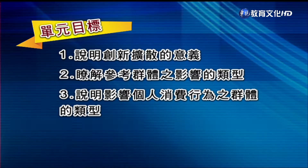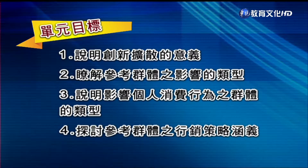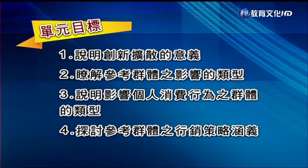各位同学大家好，欢迎收看消费者行为第十四讲。我们今天的题目是创新扩散跟参考群体。在这个单元之下我们有四个目标：第一个是说明创新扩散的意思；第二个是了解参考群体对创新扩散的影响及类型；第三个是说明影响个人消费者行为的群体类型；最后是探讨参考群体在行销上的策略意涵。